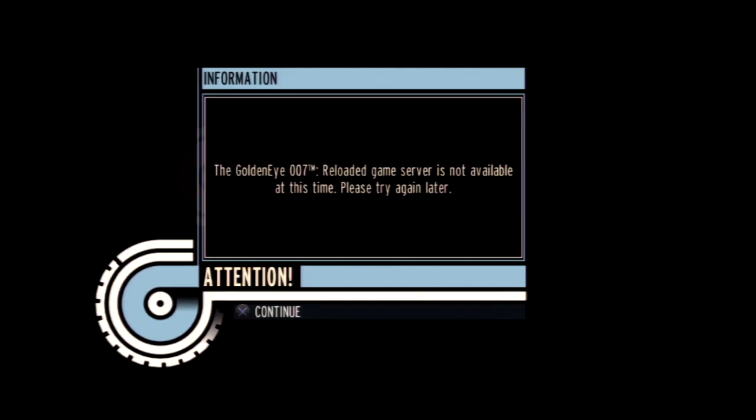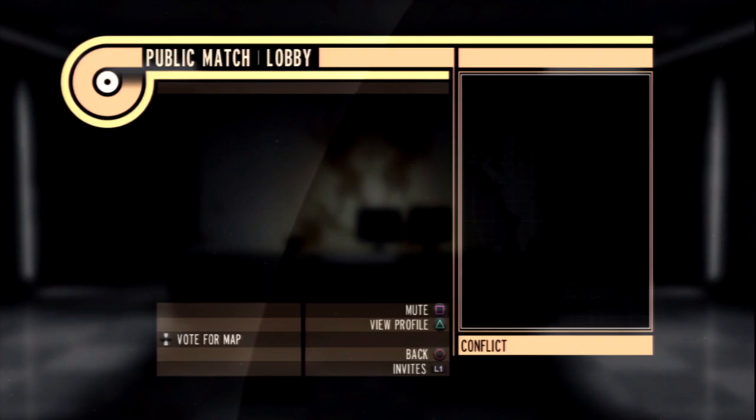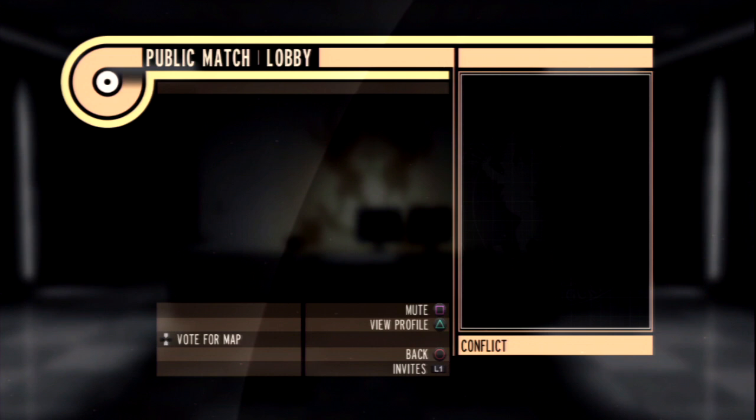I attempted to try to get into the servers and this was the closest I could get. Although L1 was the only button that could function, I couldn't invite at all.